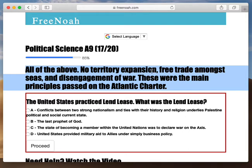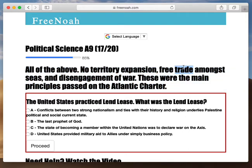They wanted free trade — they wanted to expand trade and engage in the world market. They also wanted disengagement of war; they didn't want any warfare. They wanted to remain true to the Neutrality Act that they signed five years prior in 1937, and not engage in warfare.